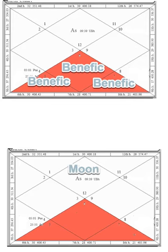And if you also look at the Moon, counting from the Moon, the benefics fall in the 6th, 7th, and 8th. So in that case too, this Adiyoga is formed.